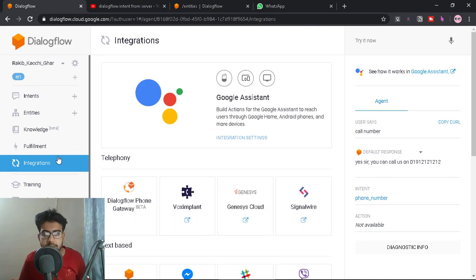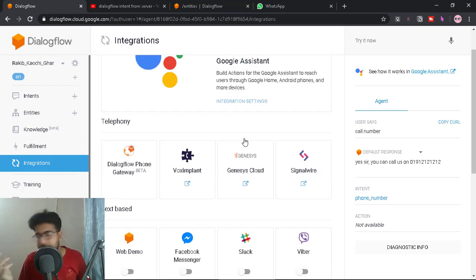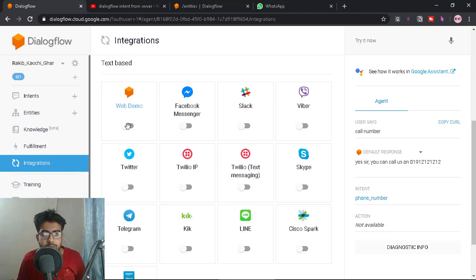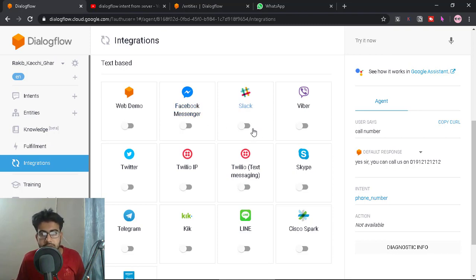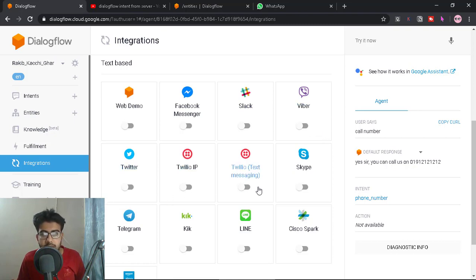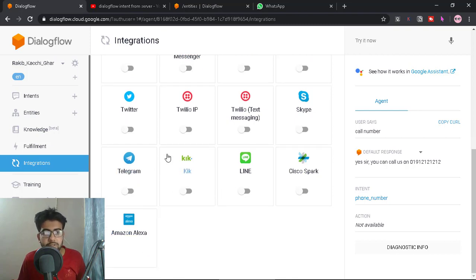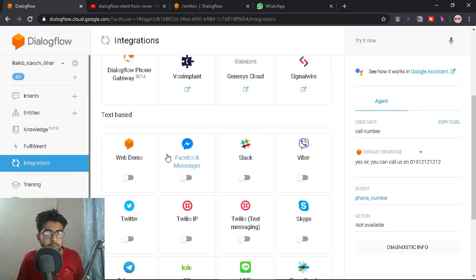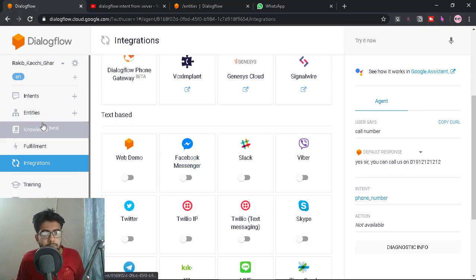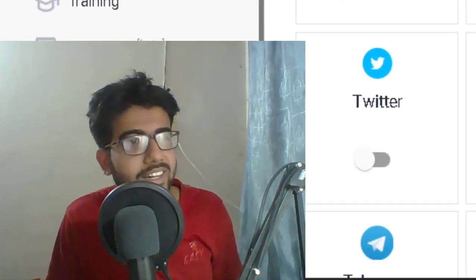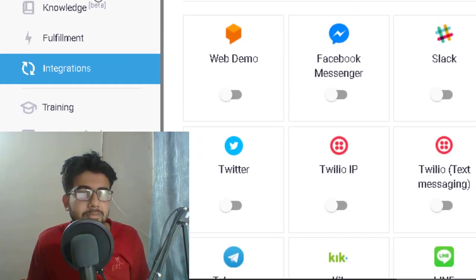I will tell you how to use Google Assistant, Google Home Mini, and also how to use mobile. There is a website you can run and check out. I will also tell you how to use Facebook Messenger, the Messenger platform, Twitter, Skype, Telegram, and Google Analytics for integration with our social platforms. We are going to talk about entities next. If you like this video, please like and subscribe to our channel.